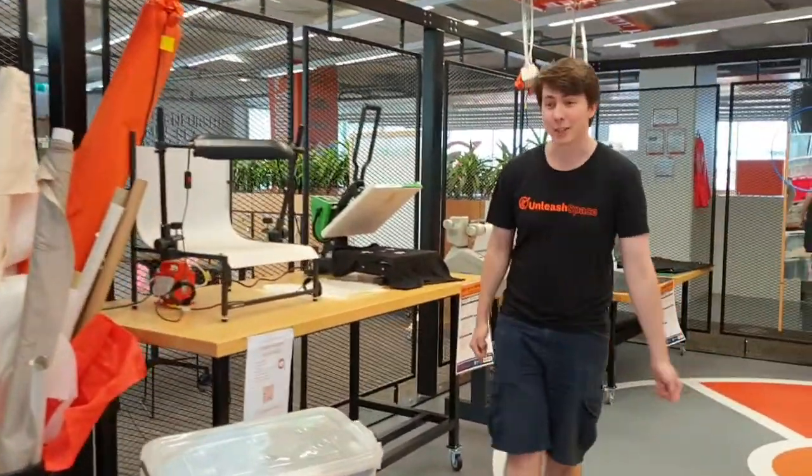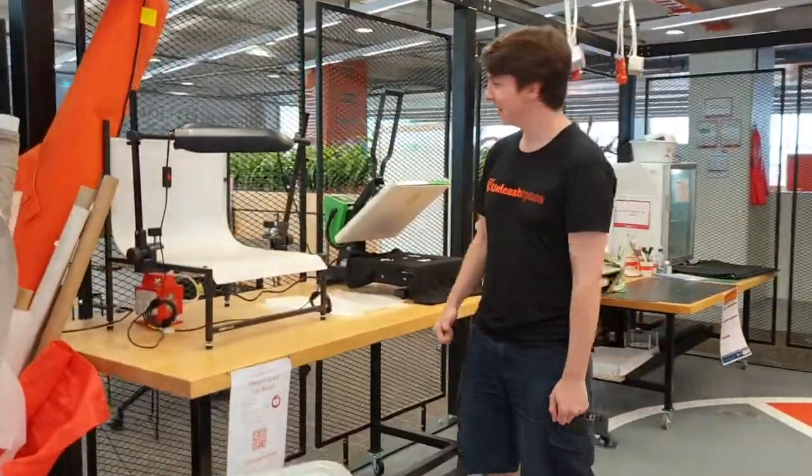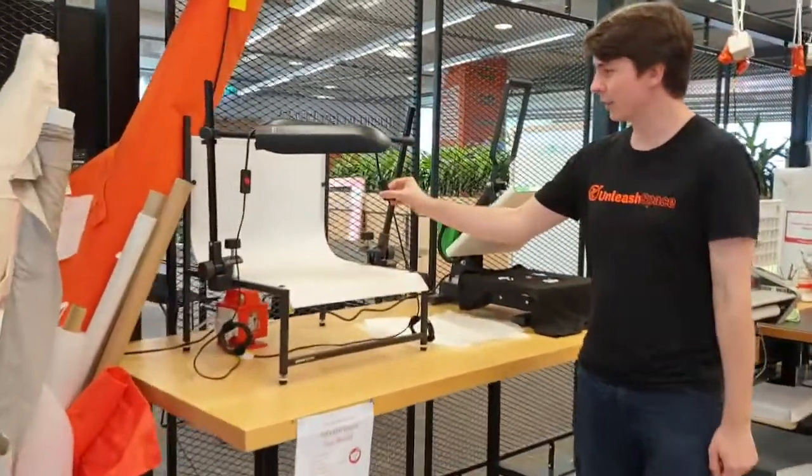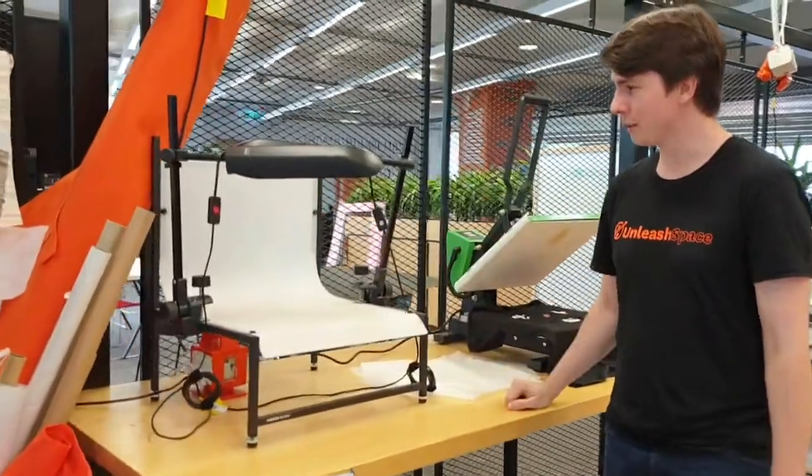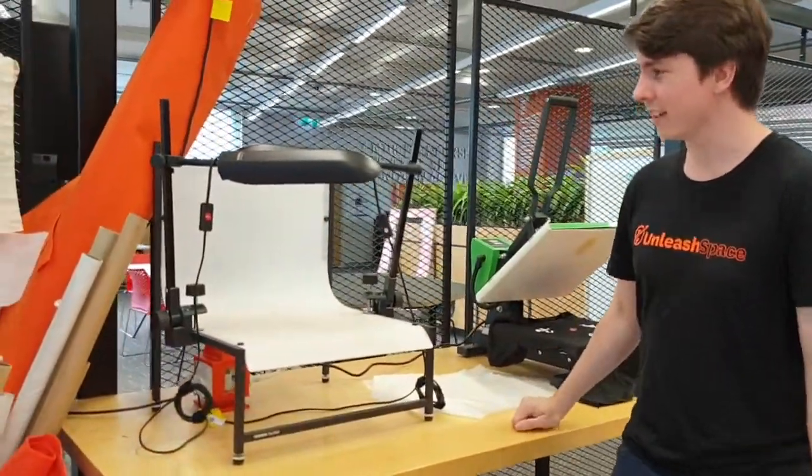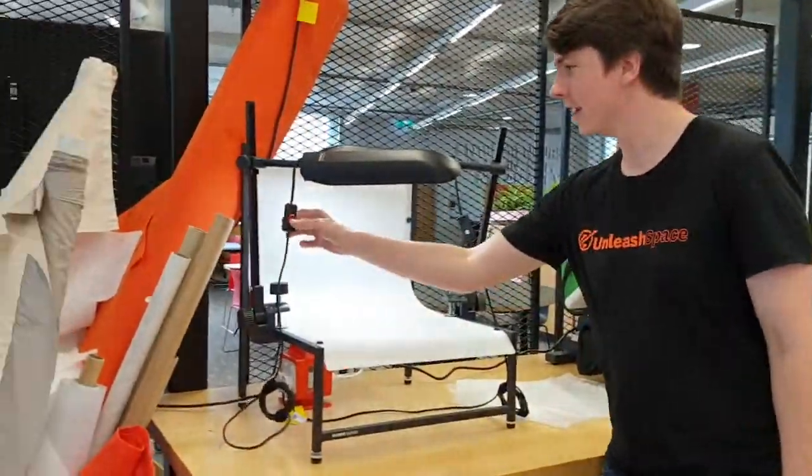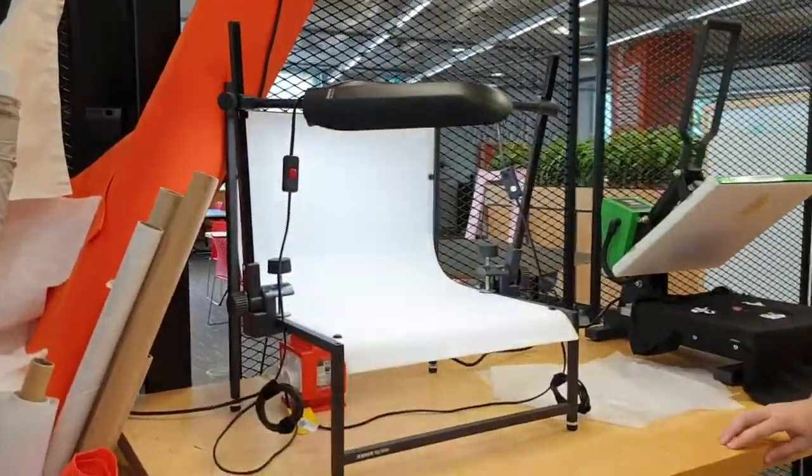And once you've made something cool in the space, you can bring it over to the photo booth, light it up, and then take nice photos.